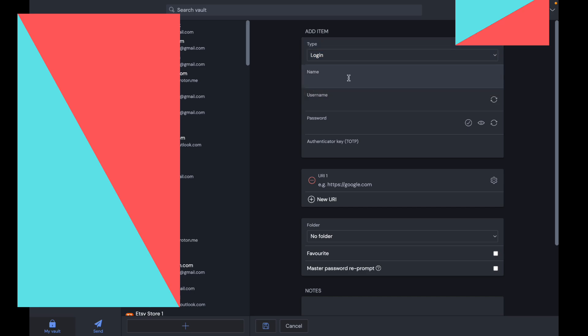Let's say it's just a login. In the name, give it a name such as Google. For the username, this is usually going to be your email. Then you want to create a password.